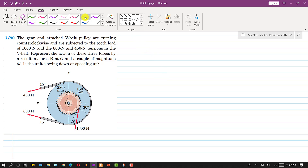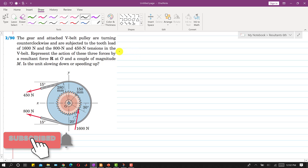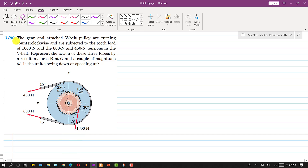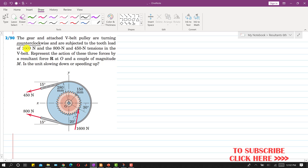Hello students, welcome back to Engineers Academy. Kindly subscribe to my channel for the solution of more such problems. Now I am going to solve problem 290. In this problem, the gear and attached V-belt pulley are turning counterclockwise and are subjected to a tooth load of 1600 Newton. We have 800 Newton and 450 Newton tensions in the V-belt. We are asked to represent the action of these three forces by a resultant force R at O and a couple of magnitude M, and also determine whether the unit is slowing down or speeding up.